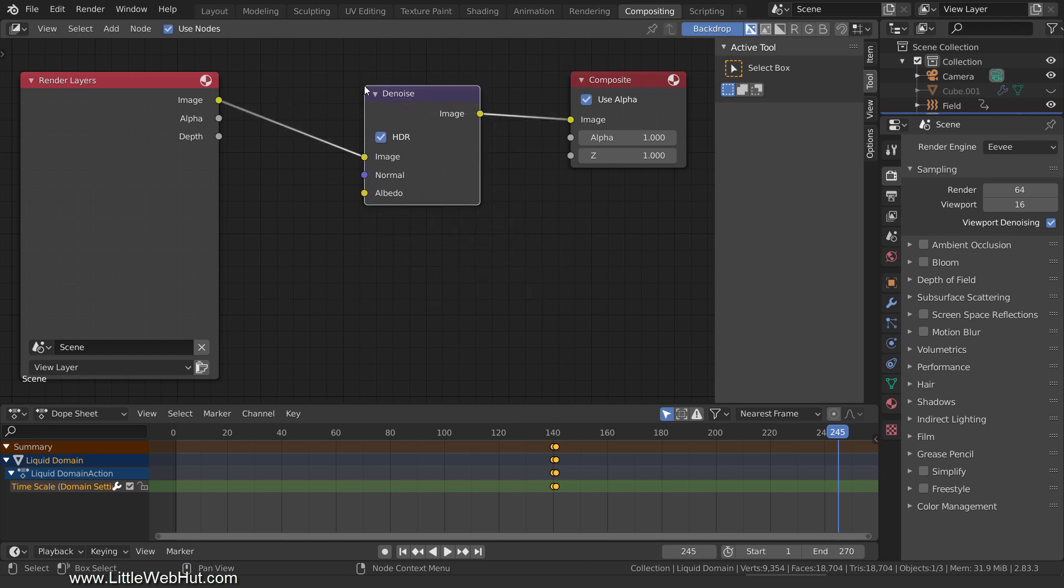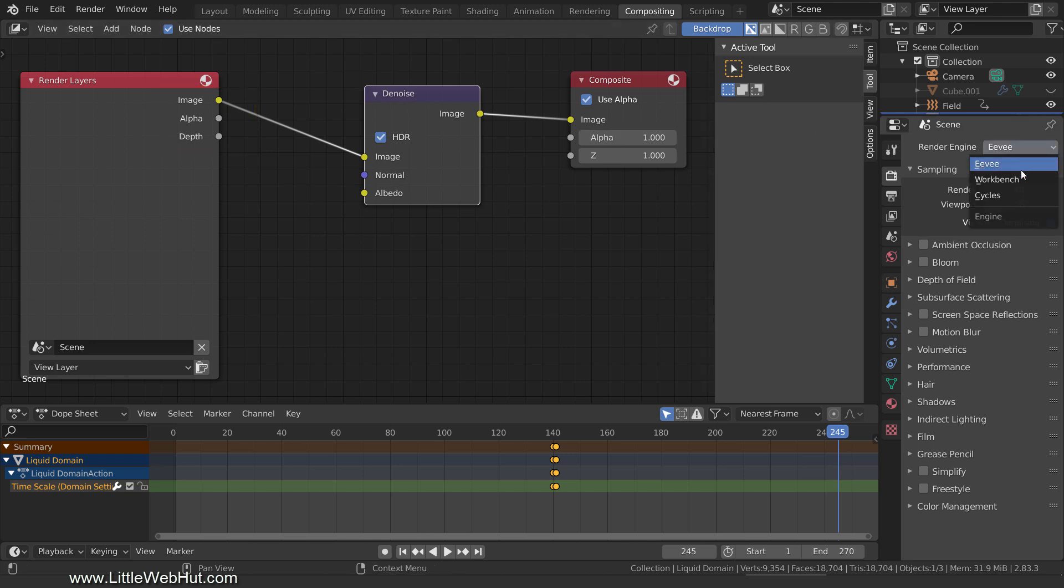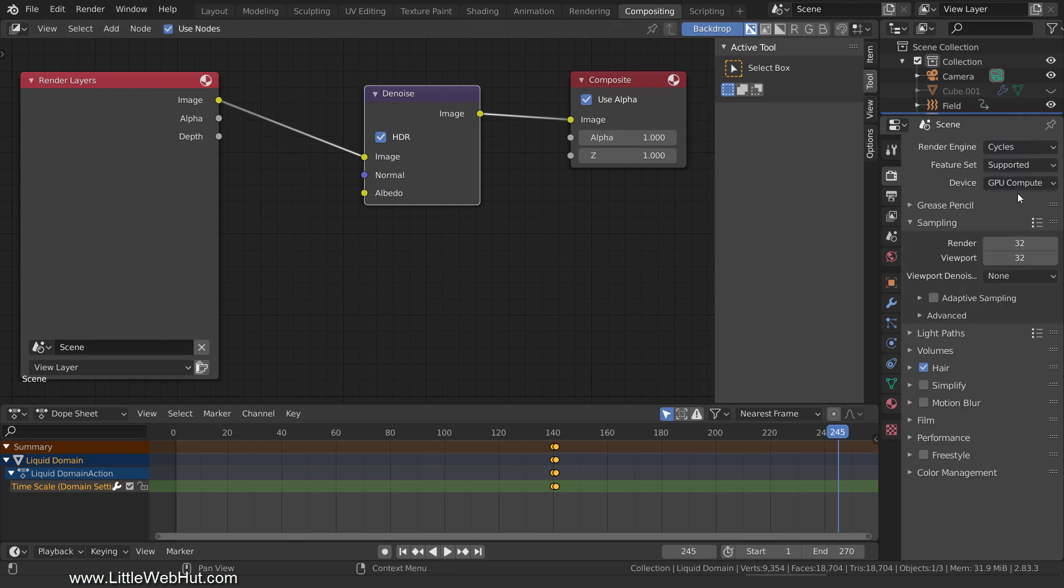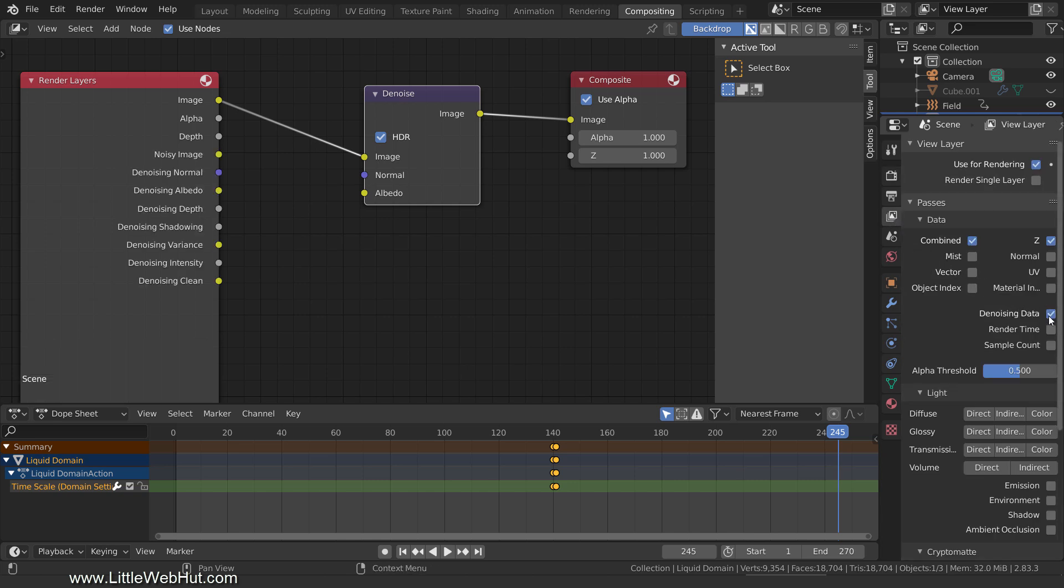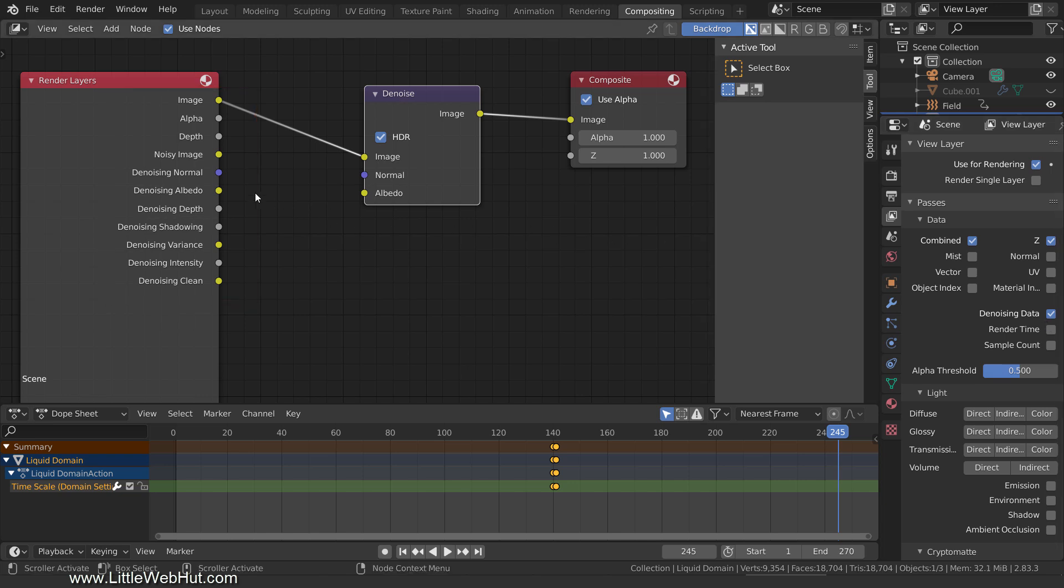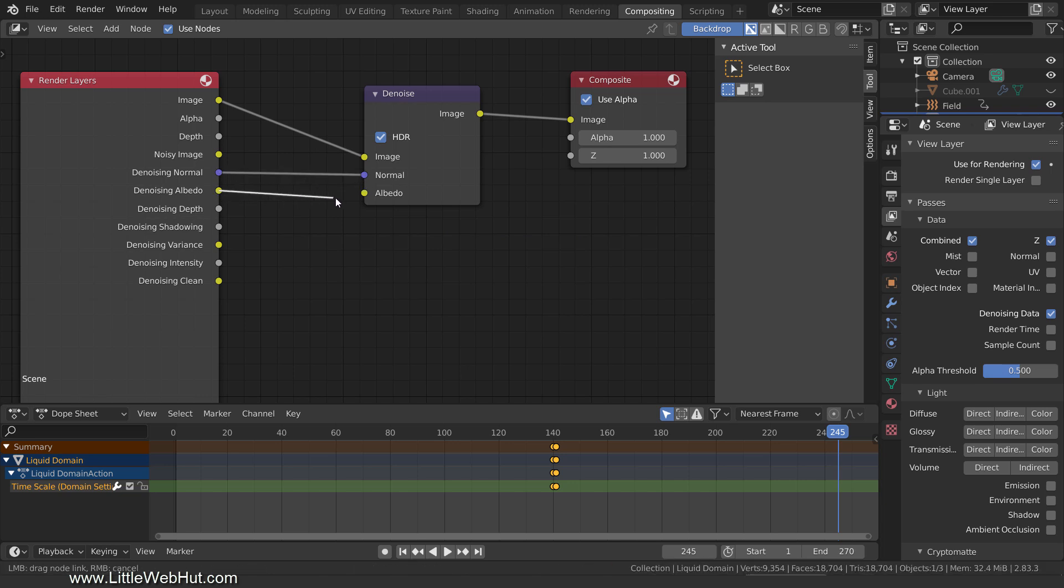This alone will improve the noise, but we can make it better by using these two other inputs. You'll notice that the Render Layers node only has these three outputs. But if you switch to the Cycles render engine, then switch to the Layer tab, and then add a checkmark next to Denoising data, you'll see that we now have a lot more outputs to use. So now, connect the Denoising normal output to the normal input, and connect the Denoising albedo output to the albedo input.